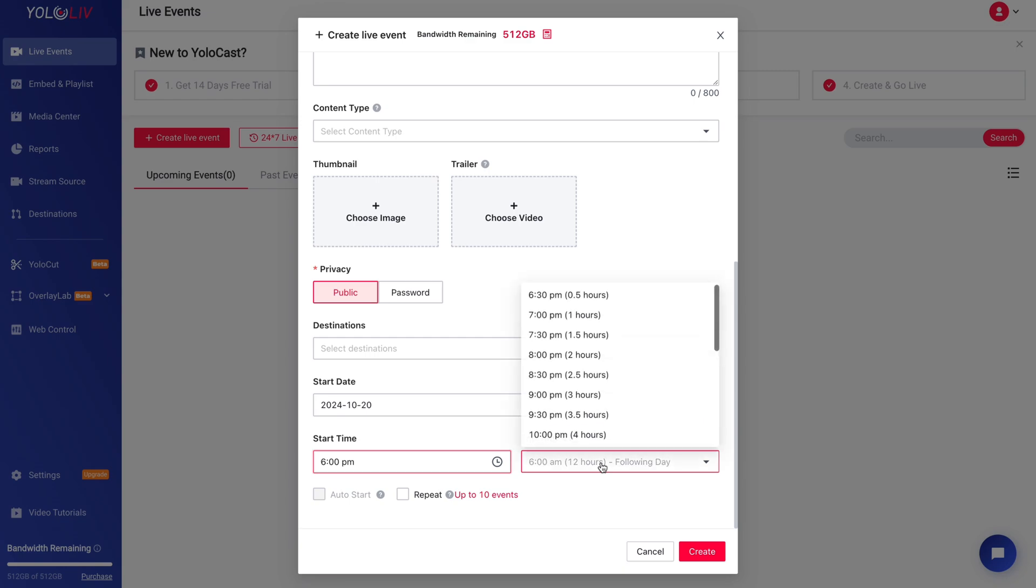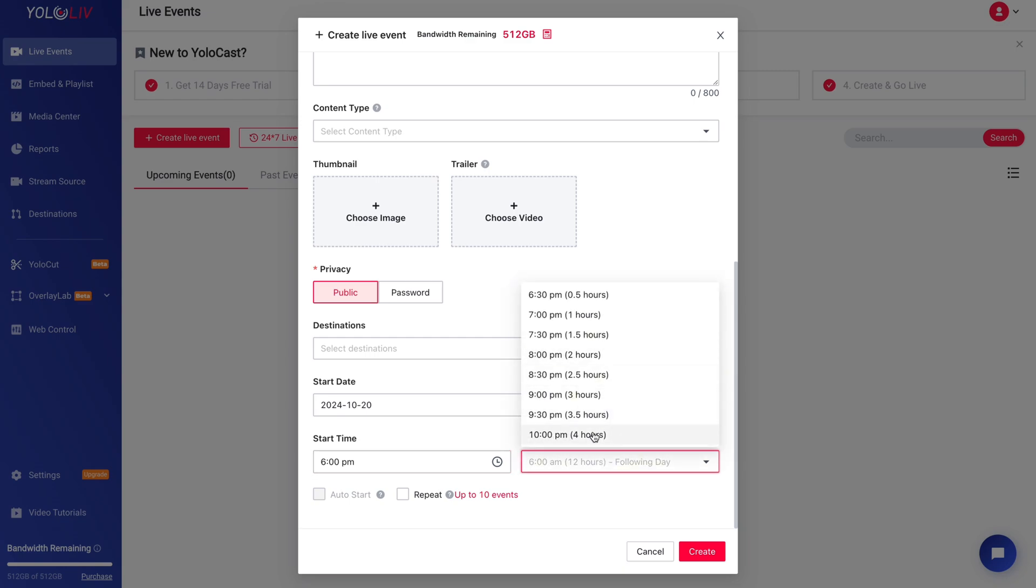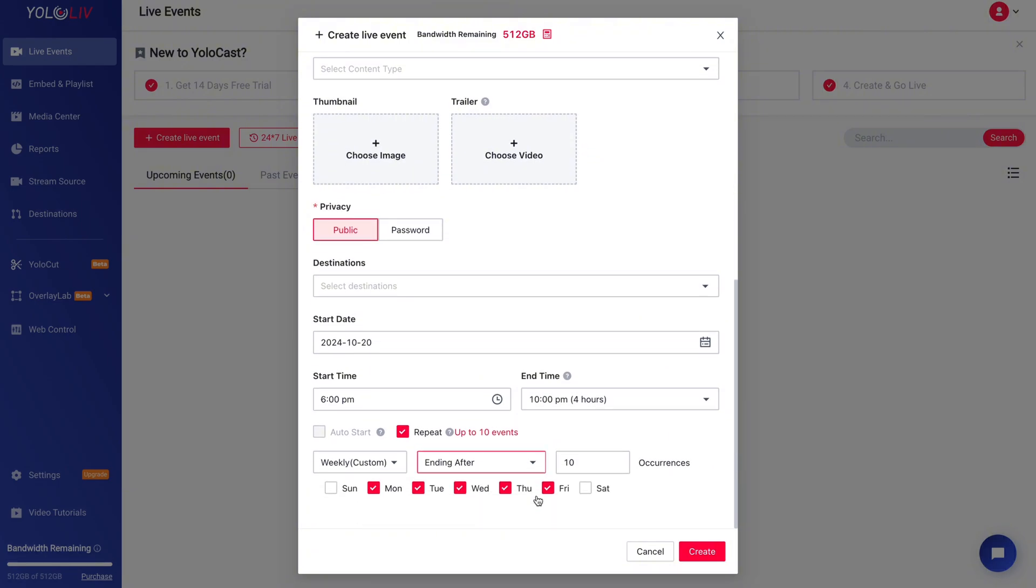Next, scroll down until you find the repeat option. This is what enables the recurring event functionality.